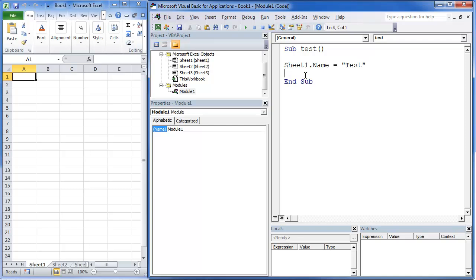So now I've put in my code window this simple macro that's going to change sheet1's name. You'll notice that it'll also change down here.